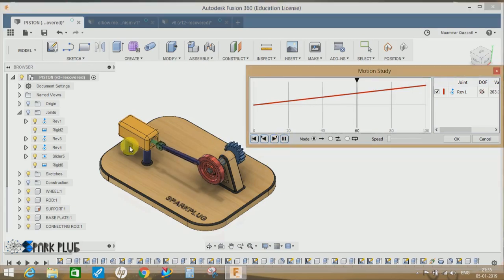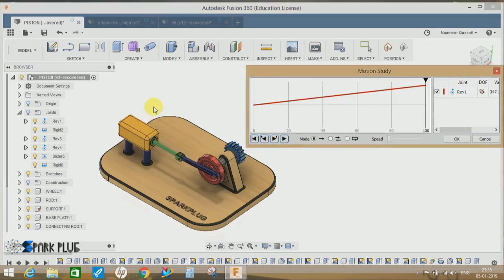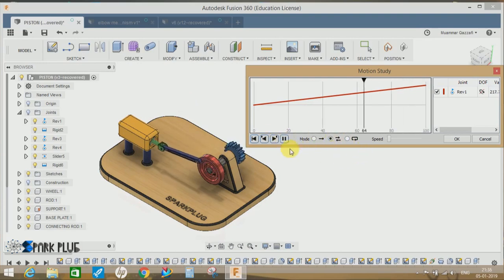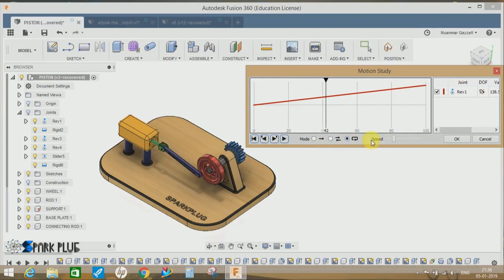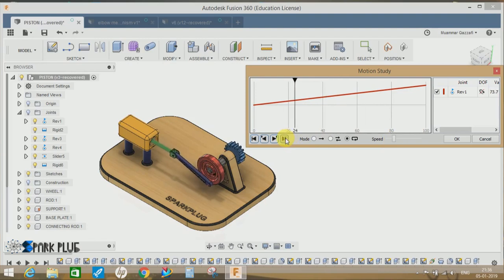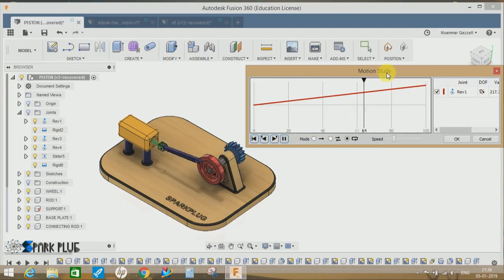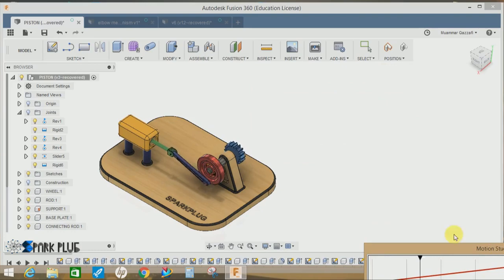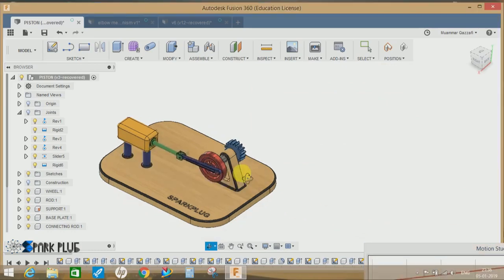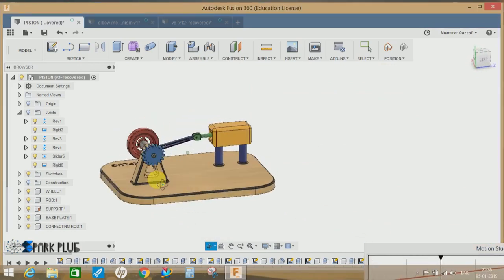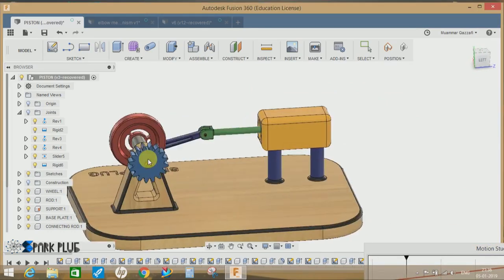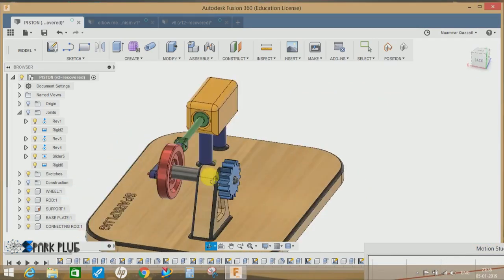my model is animated. I can choose the reverse, back video, and also the loop. You can change the speed of your animation from here to here. And if I just move this, so this is how the motion study